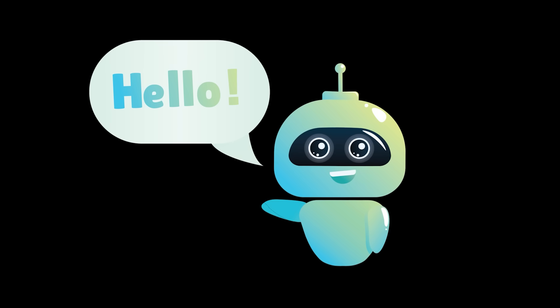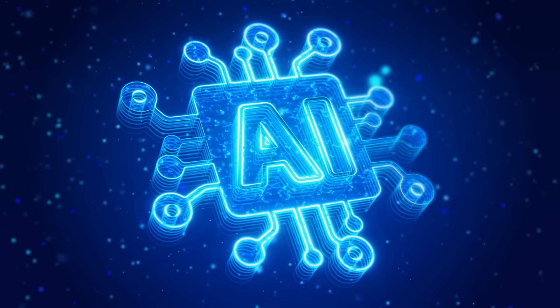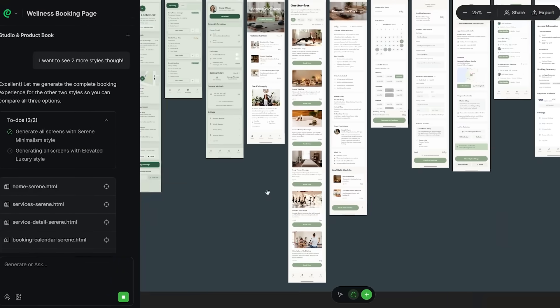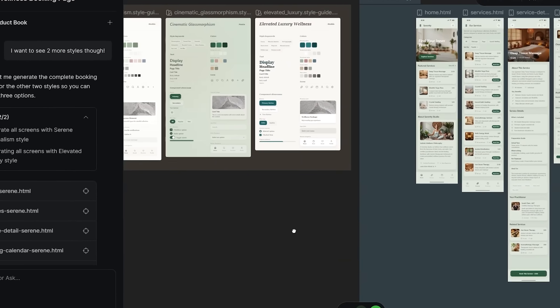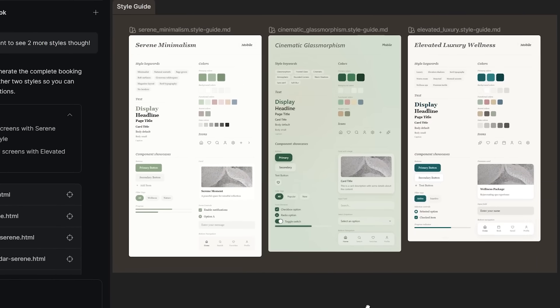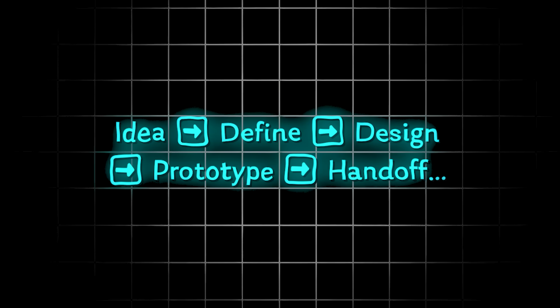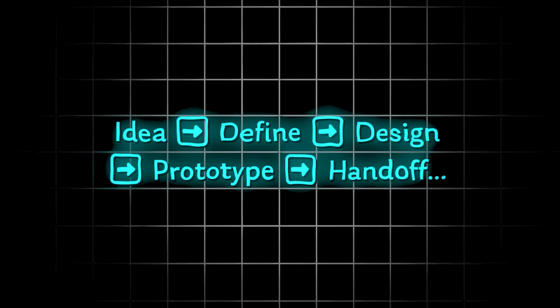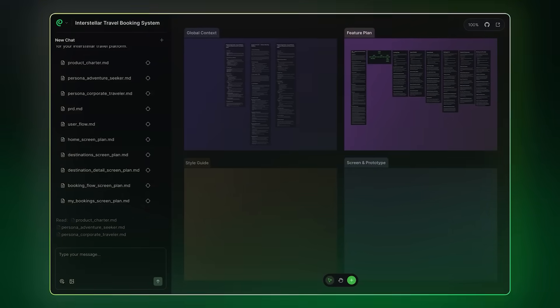What's going on everybody? Welcome back to another AI video. Today I'm going to walk you through my actual workflow using Paraflow and show you how it takes you from idea to define, design, prototype, all the way to handoff, all within one infinite canvas.